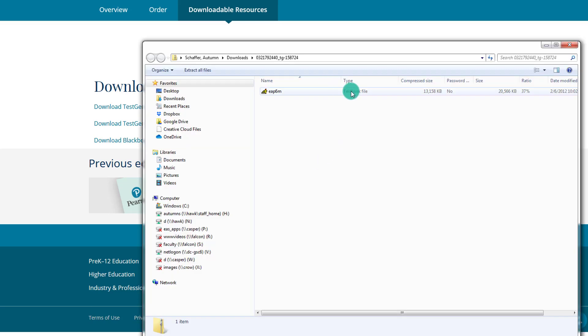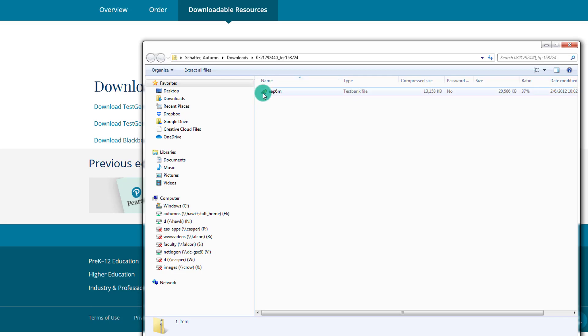And when we download it, we see that it is a test bank file. It's going to have this weird looking icon, and that is an icon for TestGen. So now that would allow us to open up this test bank file within TestGen. The second thing is, though, you have to have the TestGen software on your computer.